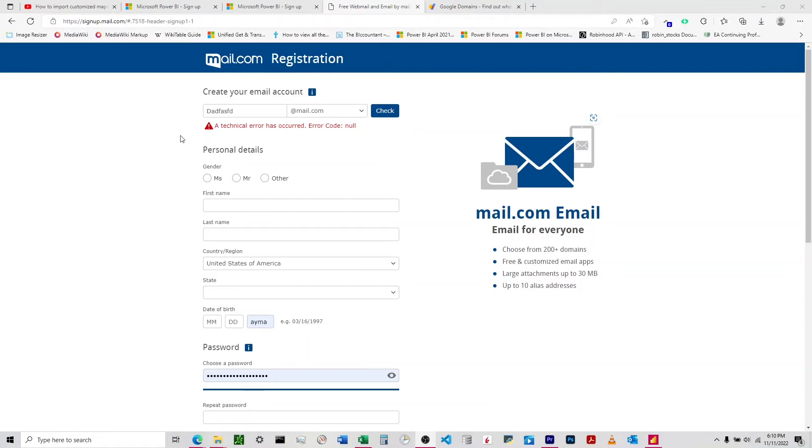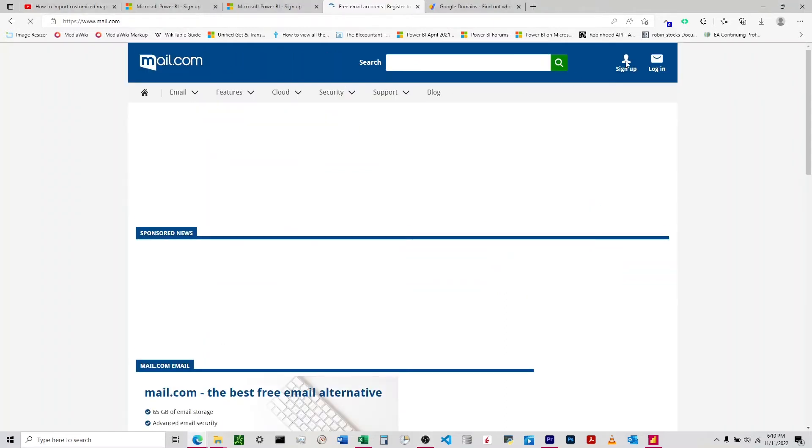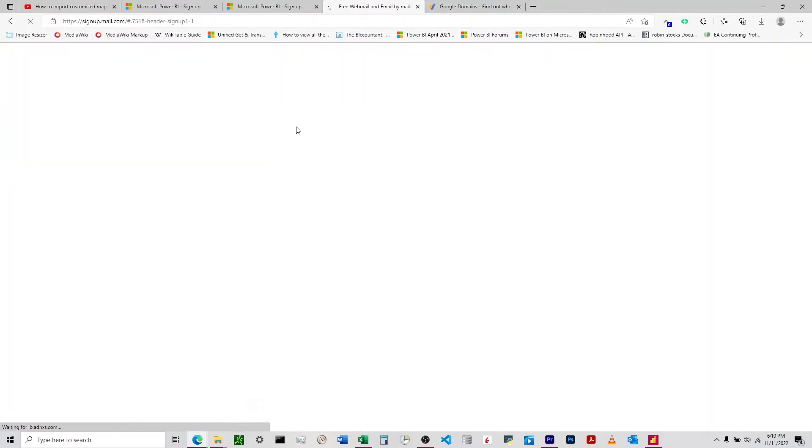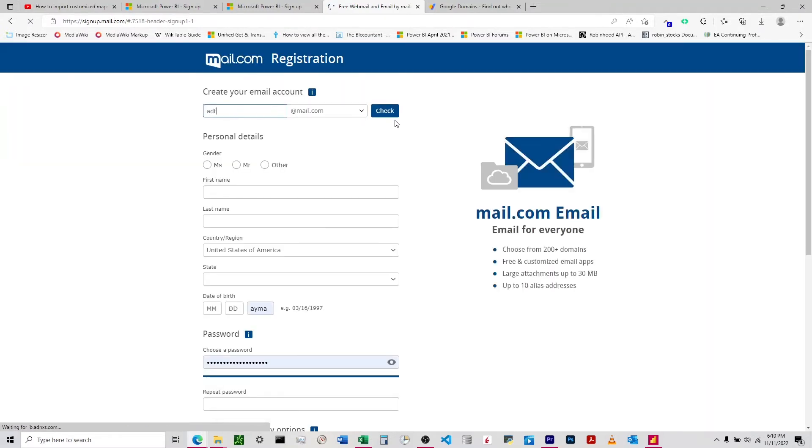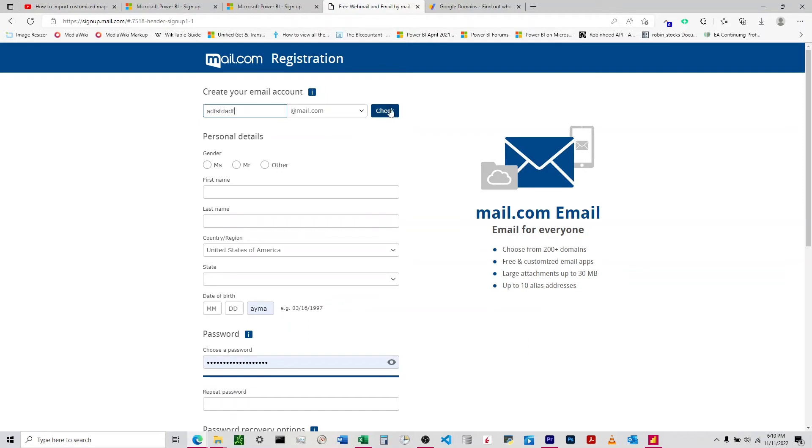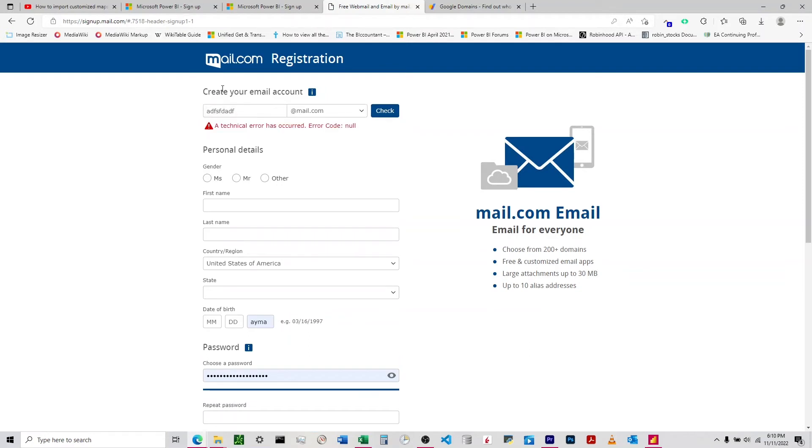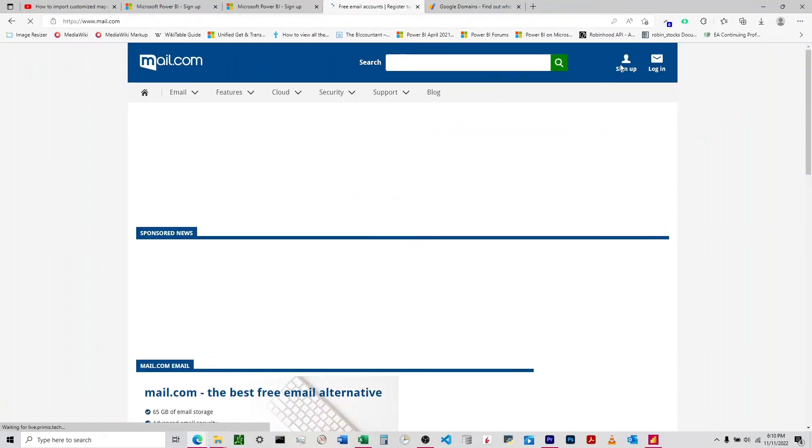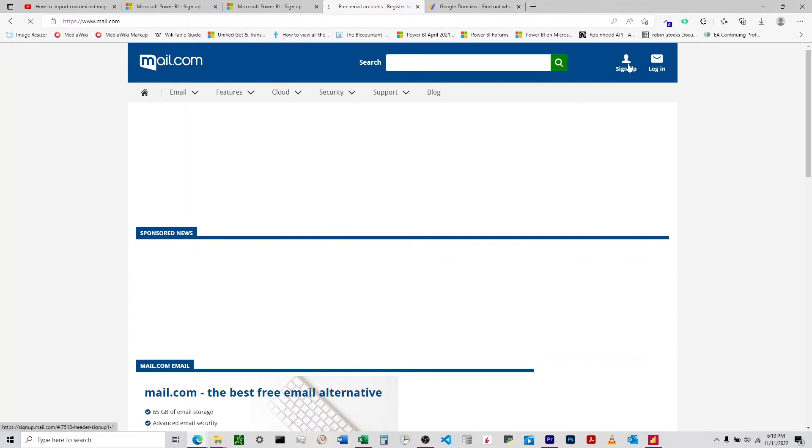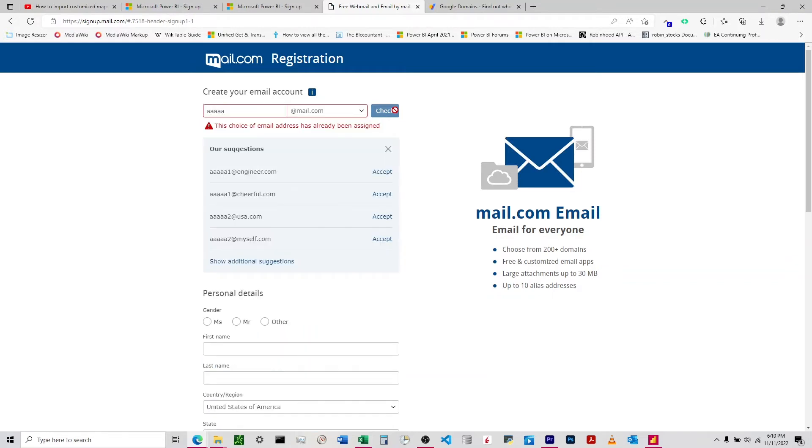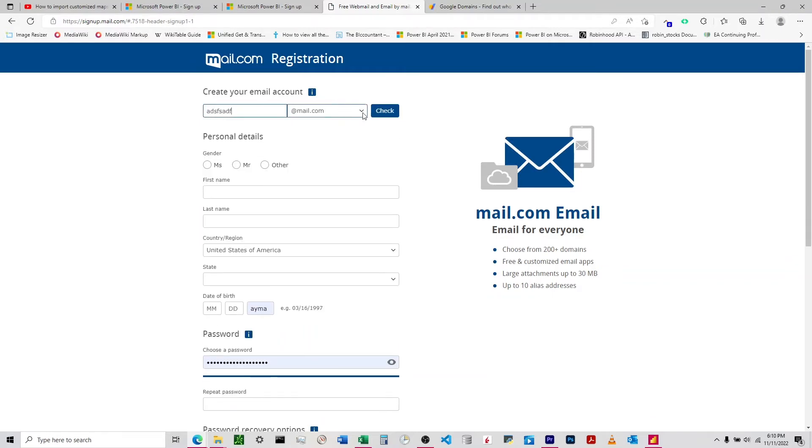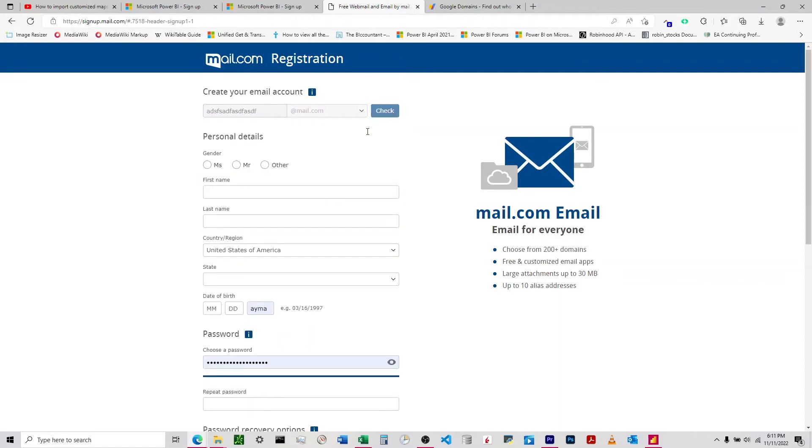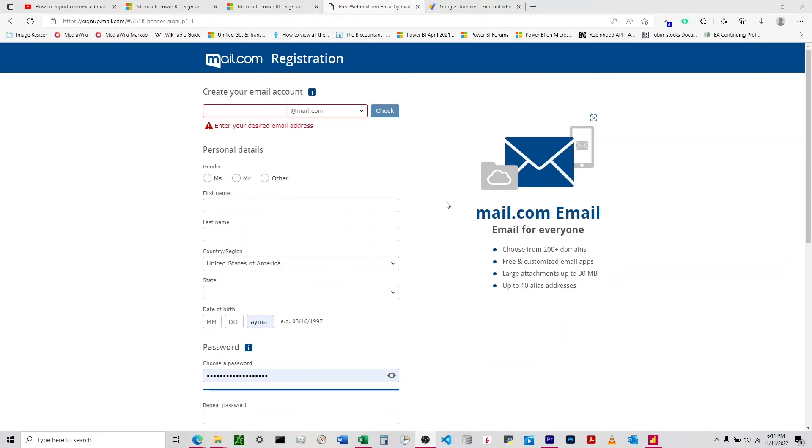Sometimes you'll receive this error saying a technical error has occurred. This does not mean the email is unavailable, it just means an error has occurred. We have to go back into mail.com or click sign up again. Keep playing around with it until it works.